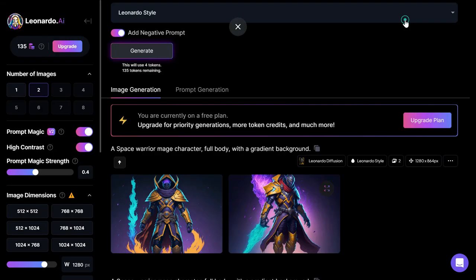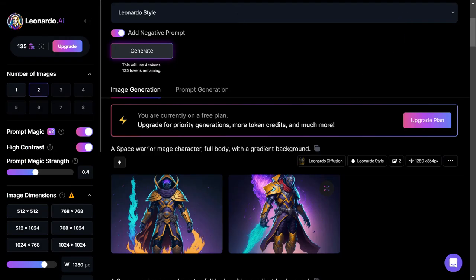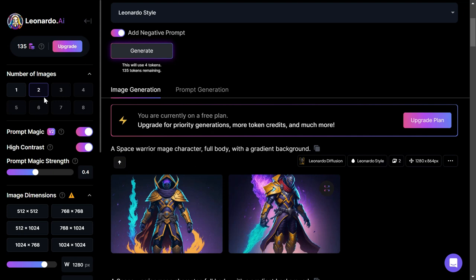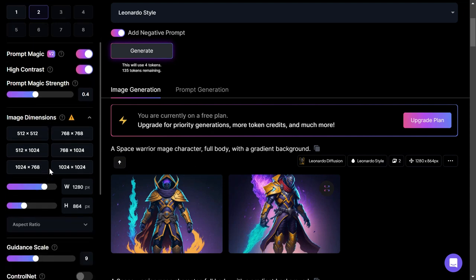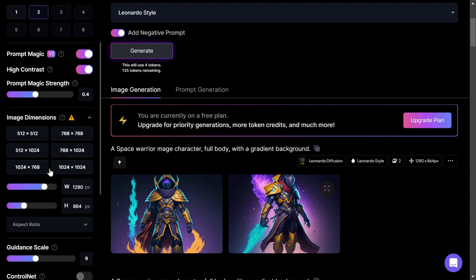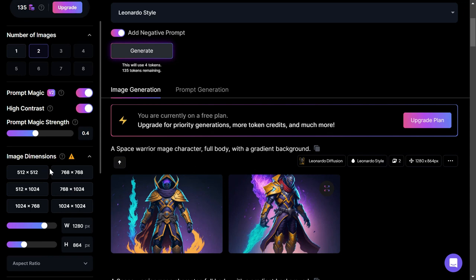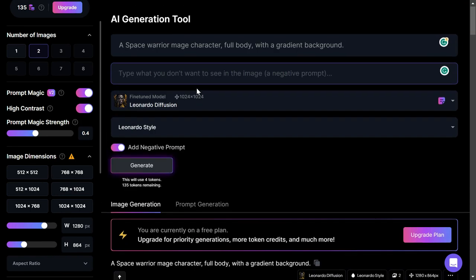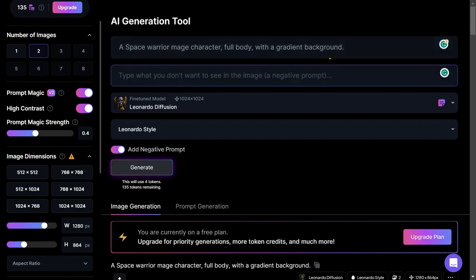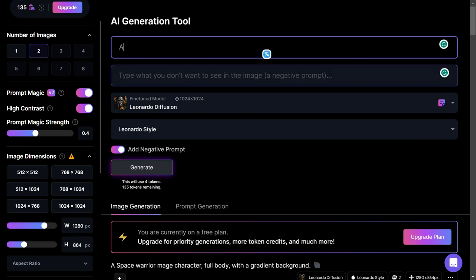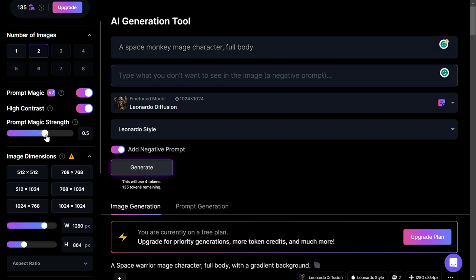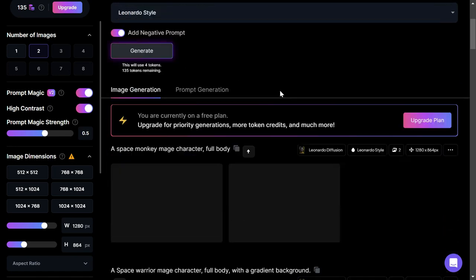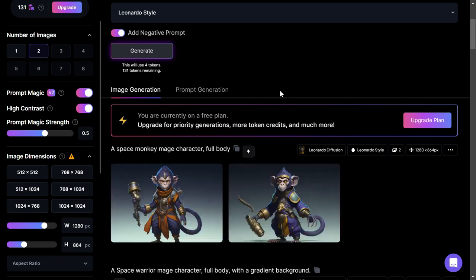One way to achieve this is by using the image-to-image option, which allows you to activate an additional prompt to accompany the text prompt. Next, play around with the initial strength to create an image that's faithful to the input image but also creative with the results. For example, if you'd like to create a space monkey mage character full body, use an init strength of 0.5. You can adjust the init strength to produce more or less variation in the results.